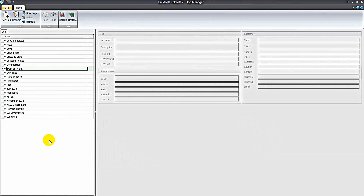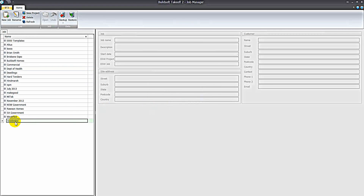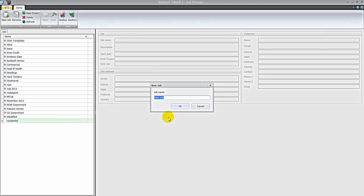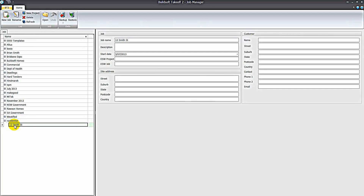At the Job Manager screen you can create new projects and new jobs. For example, if I click the New Project button, you can create folder names for a group of jobs. We might have 'Residential' as a project name, and then underneath the residential project we can have the residential jobs that we are working on. We've created a project called Residential, and if I open it up we have a job underneath it.